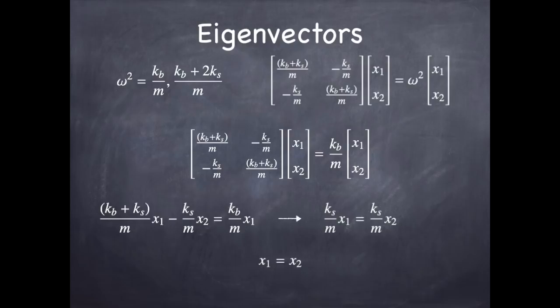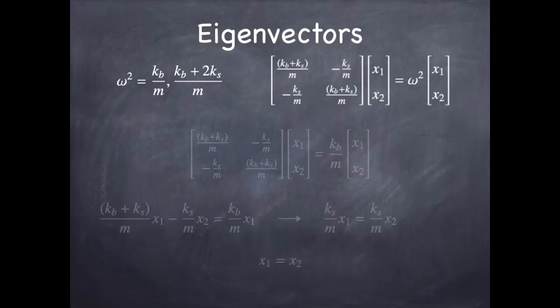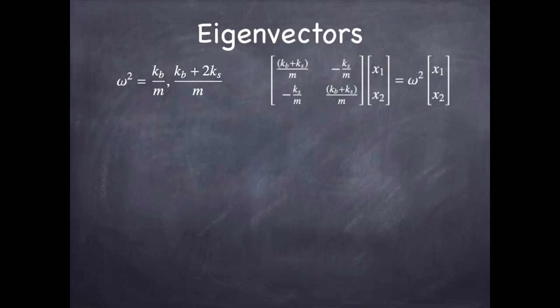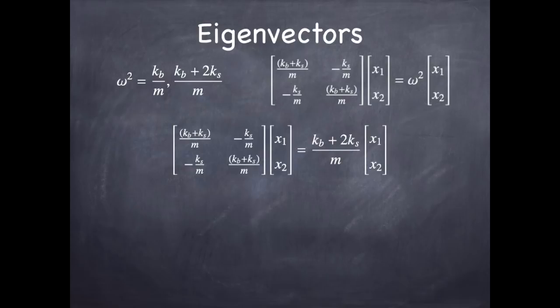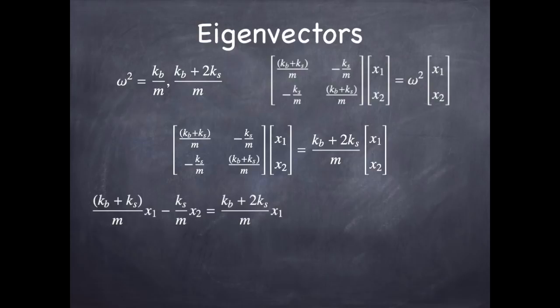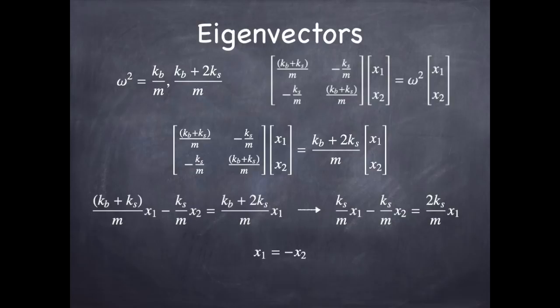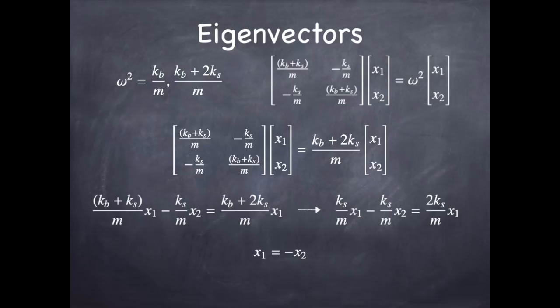The other mode is when omega squared is kb plus 2ks over m. If we put that in for omega squared, and then we fiddle around, we find that the kb over m's cancel, and we end up with ks over m times x1 is minus ks over m times x2. And that means x1 is minus x2. So, that's the other mode of vibration. So, we have one mode where the two masses track together and the other mode where the masses track in the opposite direction. Let's look at that in a demo.